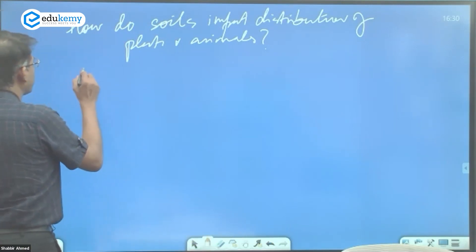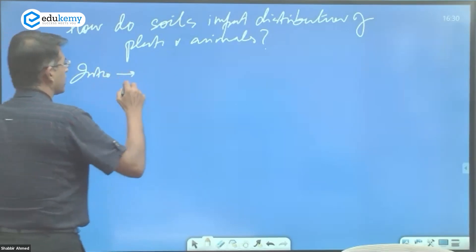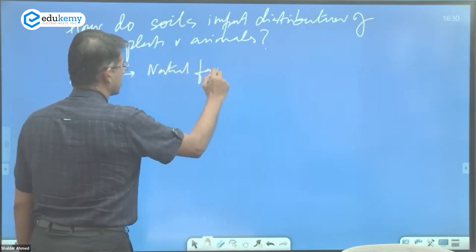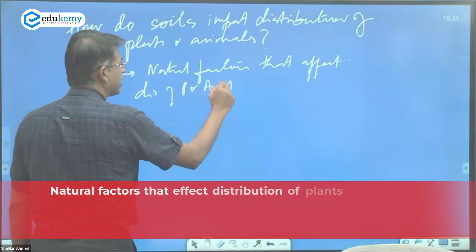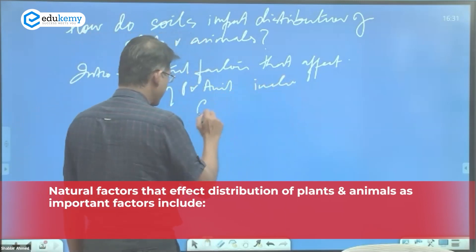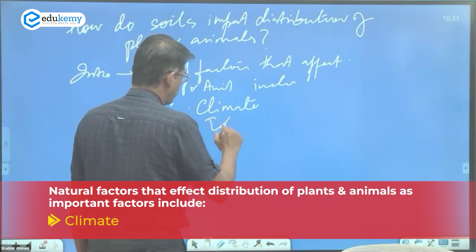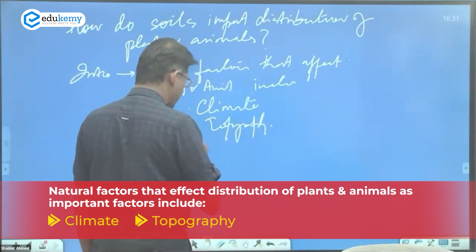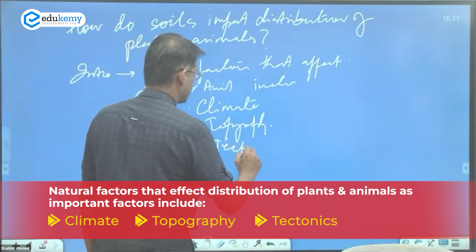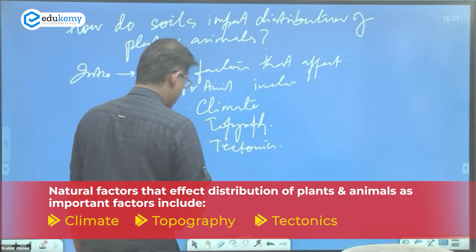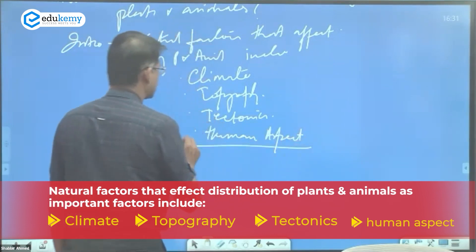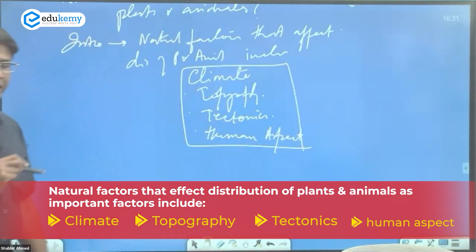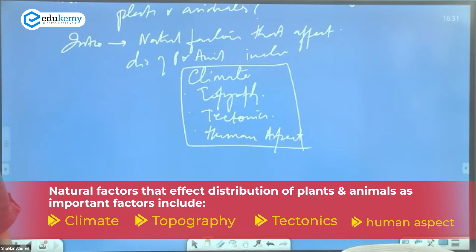In the introduction, you can say that natural factors affecting distribution of plants and animals include climate as a very important factor, topography as a very important factor, tectonics as an important factor, and factors related to the human aspect. These are the four main reasons that impact distribution of plants and animals.